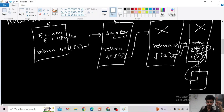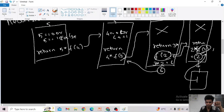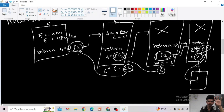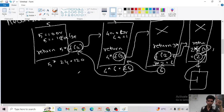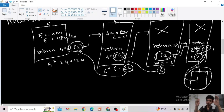So fact(1) returns 1. Then 2 into 1 equals 2, so this recursion call returns 2 for f(2). Then 3 into 2 equals 6, so this recursion call returns 6 for f(3). Then 4 into 6 equals 24, returned for f(4). Then 5 into 24 equals 120. That is how recursion works. A lot of people make the mistake of stopping at the first return — you must be careful.